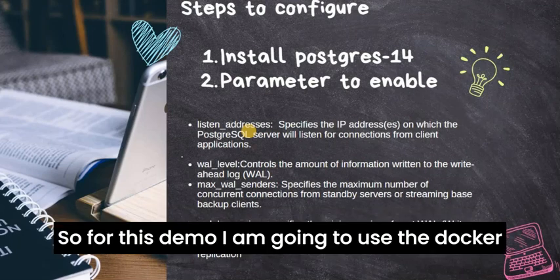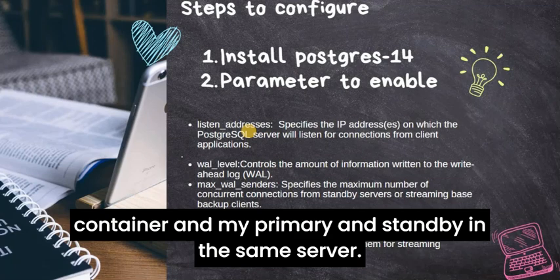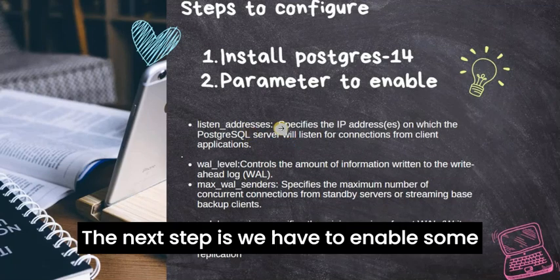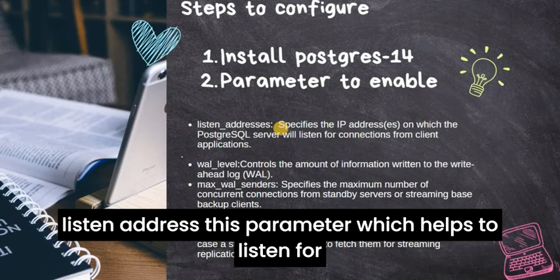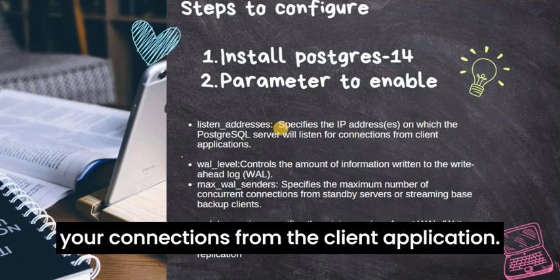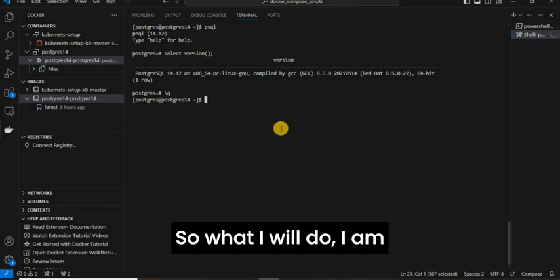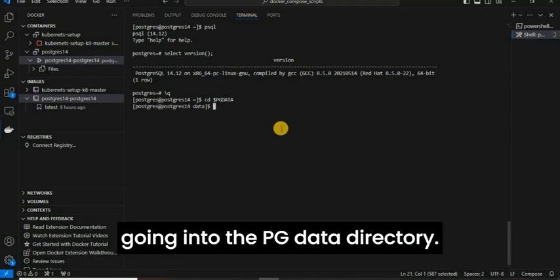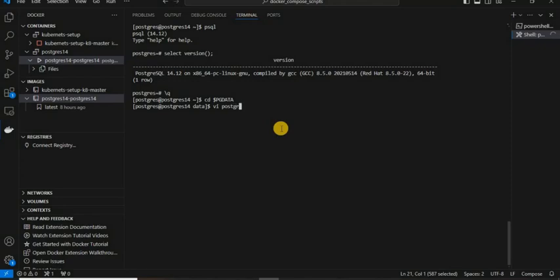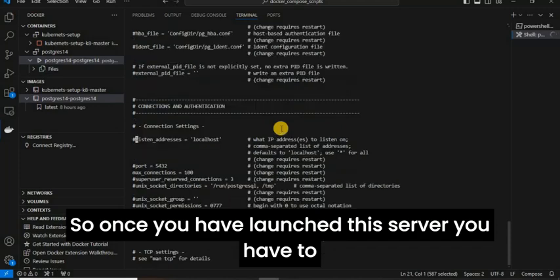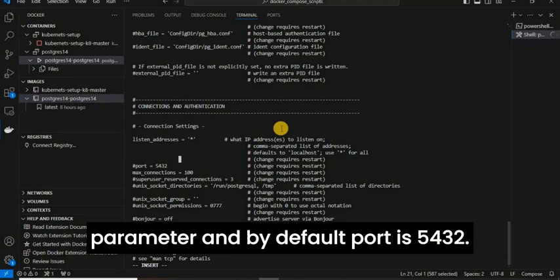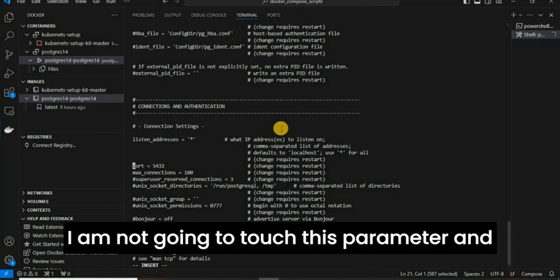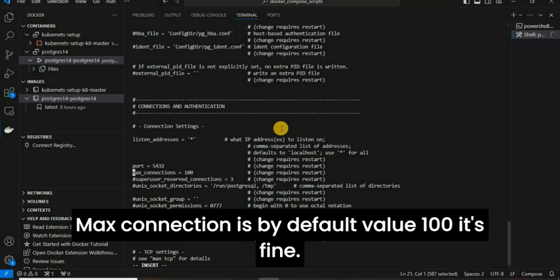The next step is to enable some parameters on the primary side. The first parameter is listen_address, which helps listen for connections from client applications. I am going into the PG data directory and the PostgreSQL configuration file. Since it is a fresh server, I am going to enable this parameter. By default, the port is 5432 — I am not going to change that. And max_wal_connections is 100 by default, which is fine.